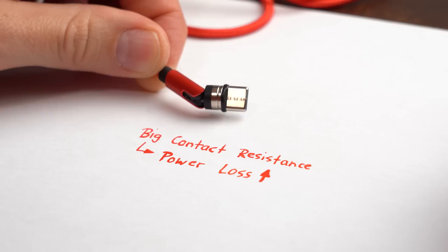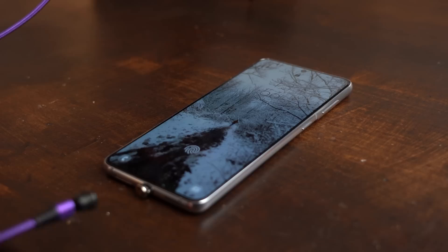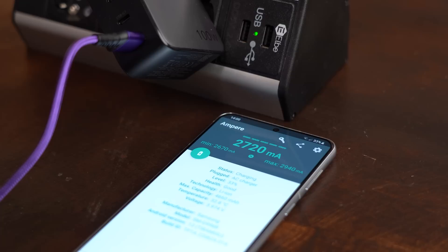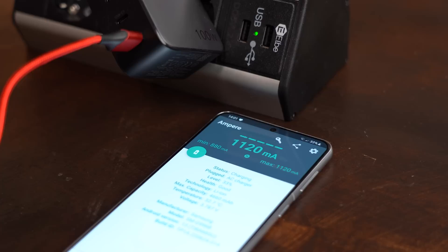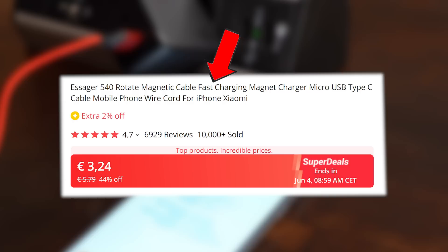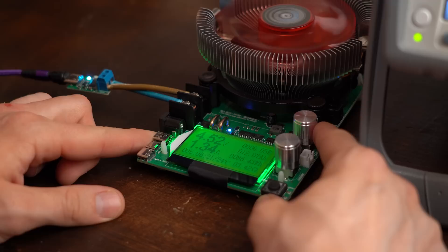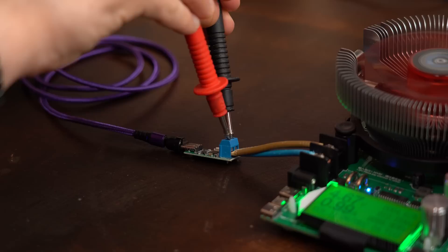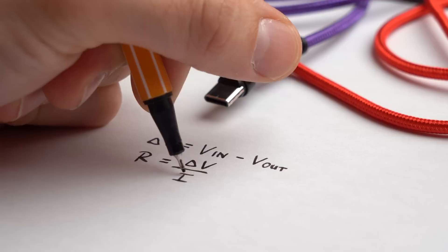So first off a normal charging test with both cables, during which the purple cable pulled off a current flow of 2.7A aka fast charging while the red one only did 1.2A so not fast charging even though they claimed it could do that. Next I built up my usual USB cable test setup in which I pushed more and more current through the cable while measuring the voltage before and after it in order to later calculate the voltage drop and thus resistance of the wire.